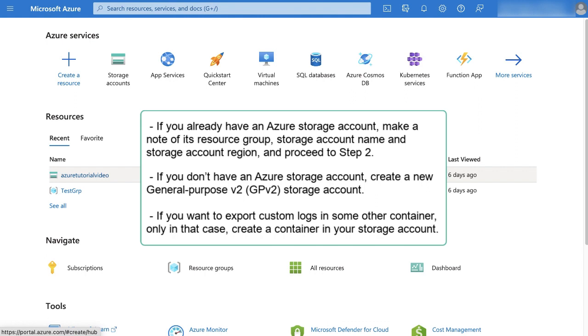If you want to export custom logs in some other container, only in that case, create a container in your storage account.